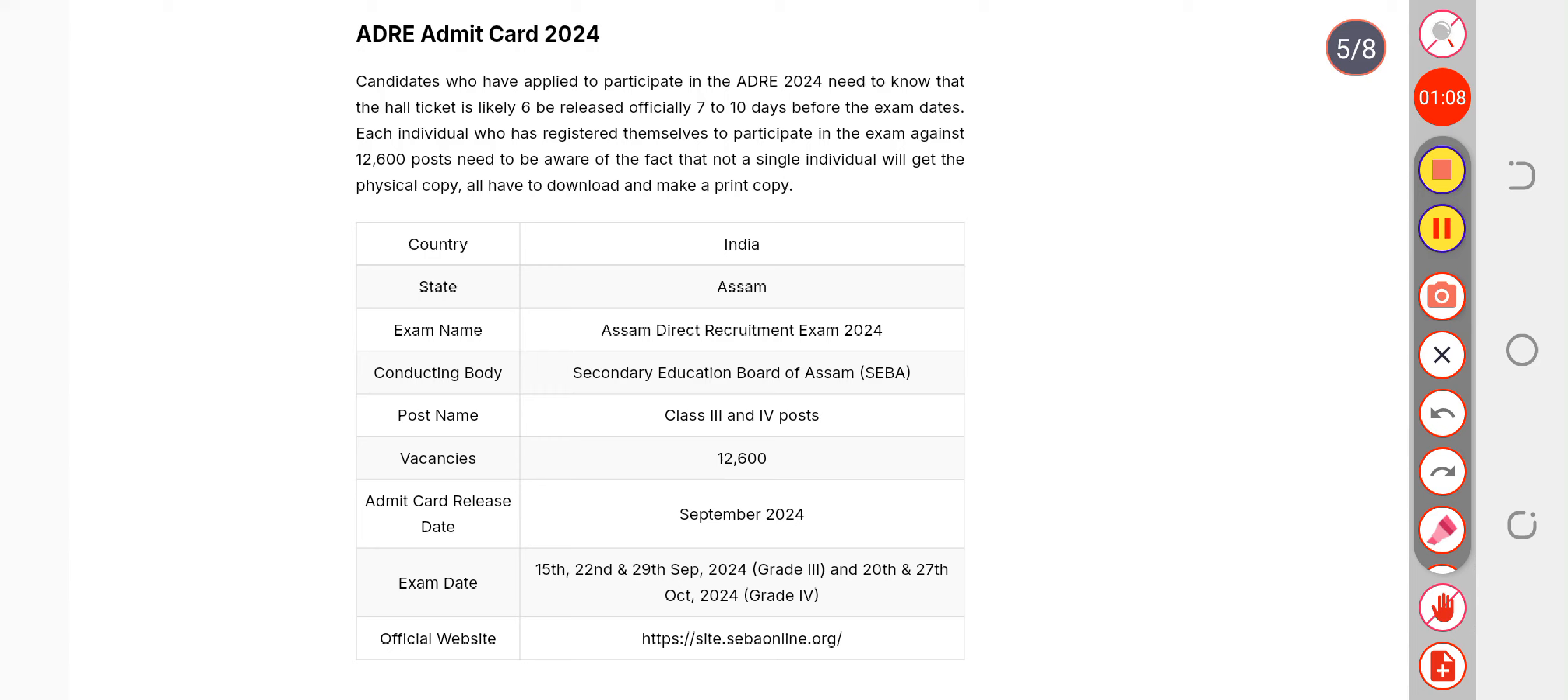The admit card will be displayed on the screen. Check that all the details on the admit card are correct. After checking, you should go to the nearest cyber cafe and take a printout because you have to carry it to your exam center. For more updates, you can subscribe to us.